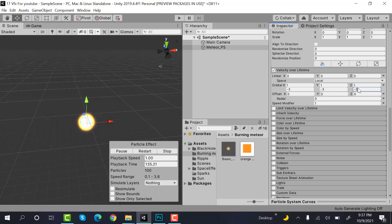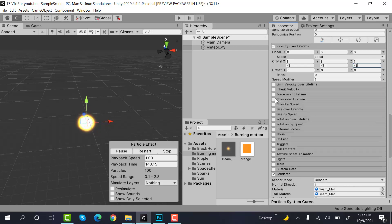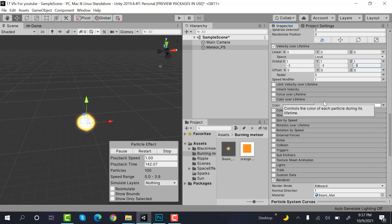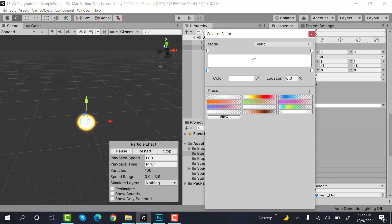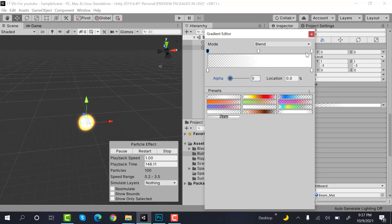Now check color over lifetime and add a keyframe here. Set this one to 0 and 0.